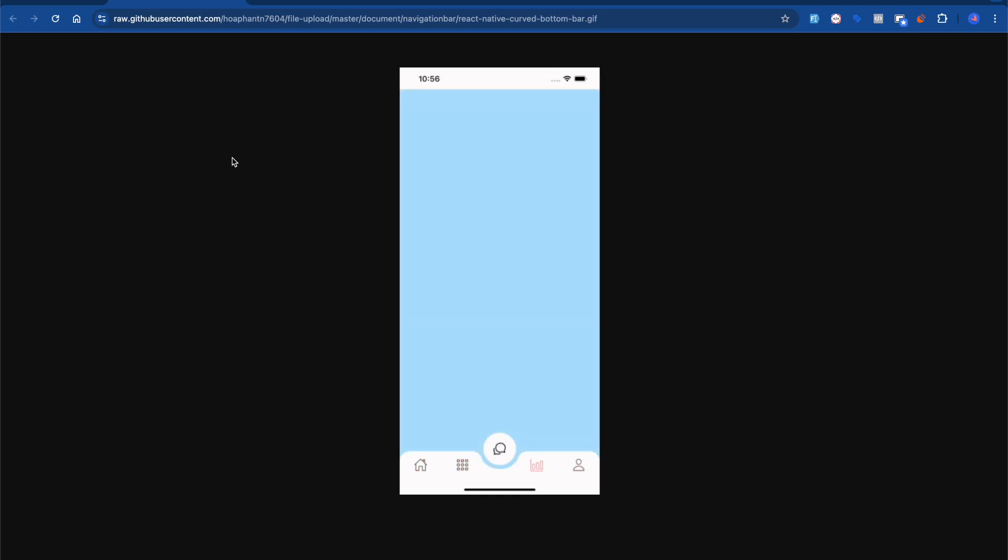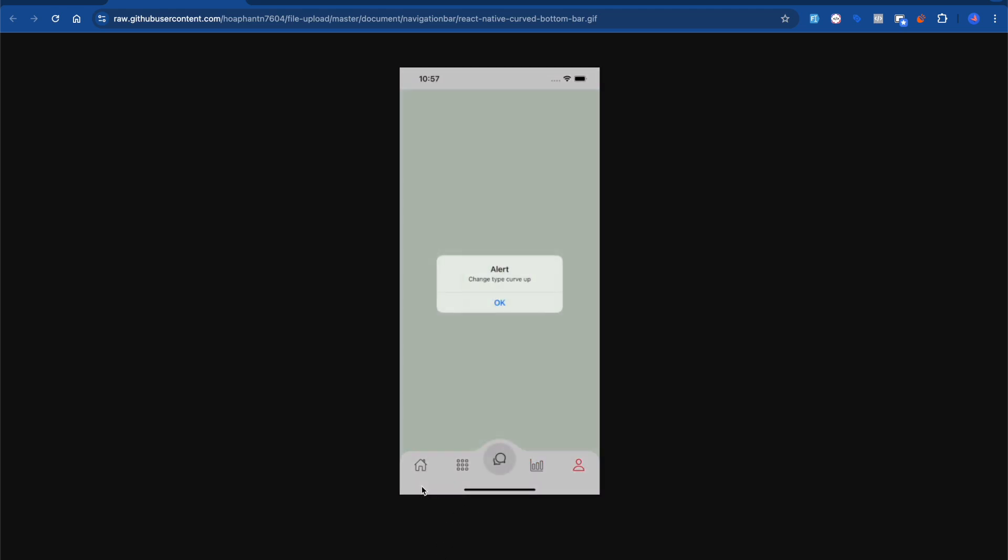Hey guys, welcome back to the channel. In this video I'm going to talk about something new — how to make this React Native Curve Bottom Bar UI.